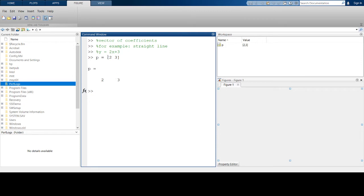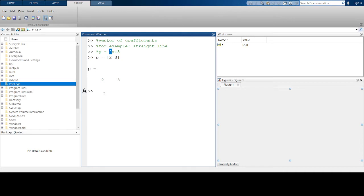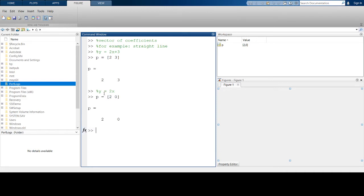I'm just listing the constant numbers in the equation, starting from the one with the highest order down to the constant itself. For example, if I have a straight line equation y = 2x, my vector of coefficients will be [2, 0]. You always have to start with the number with the highest power, going all the way down to the 0th power constant.